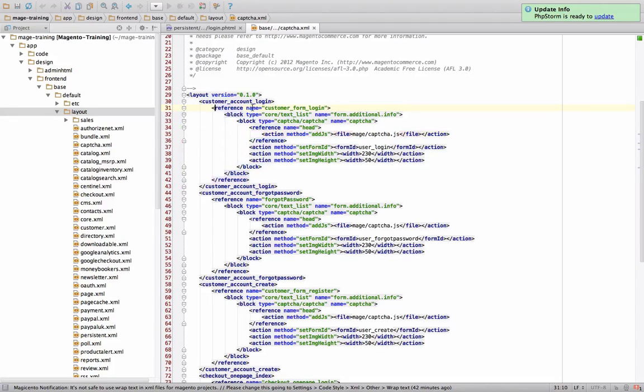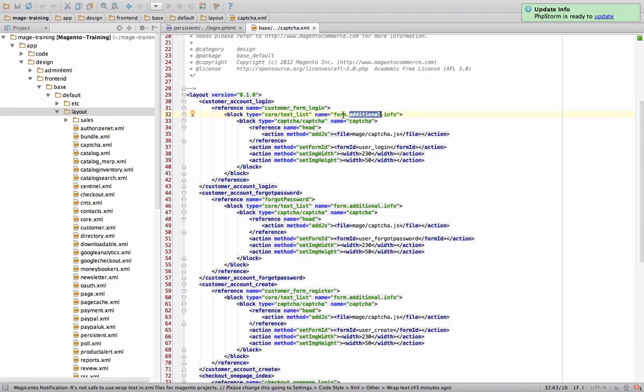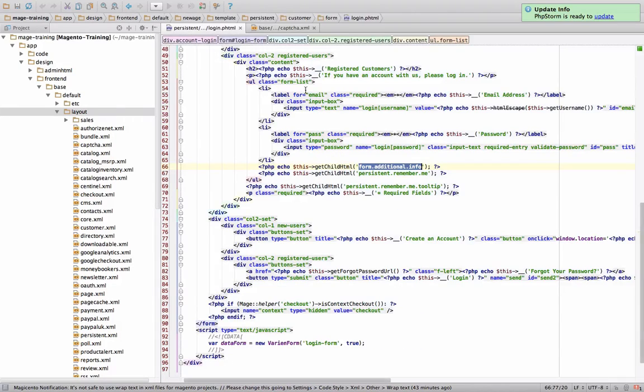Essentially, this is all the name of the customer form login is right here. This is the name of the block. Form additional info, I'm sorry, this is where the block is created. And over here, we can spit out whatever is supposed to happen.